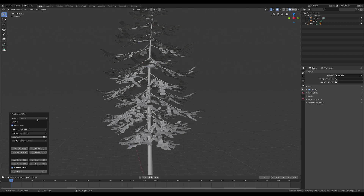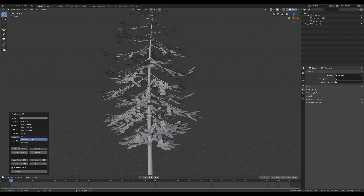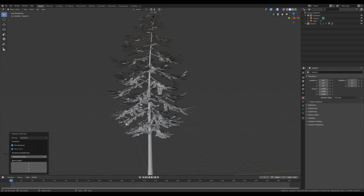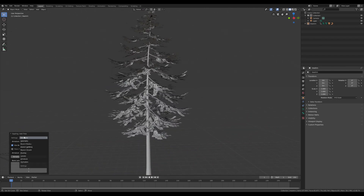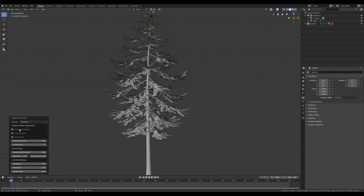At this point I'm gonna set the armature for the tree in order to animate it, so we have to enable 'Use Armature.' Then going to Animation, we can set many other parameters. After we have enabled the armature animation, we can change the parameters for the wind — the amplitude and all the many things that affect the tree.